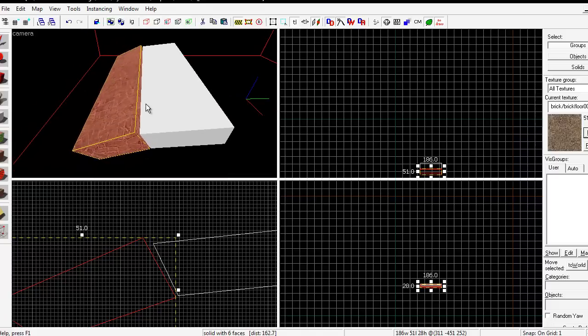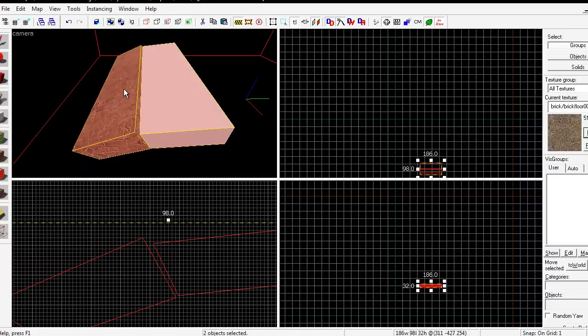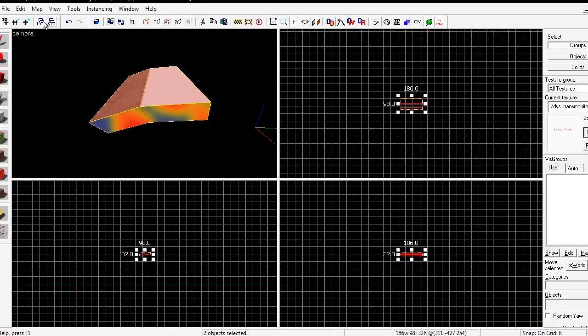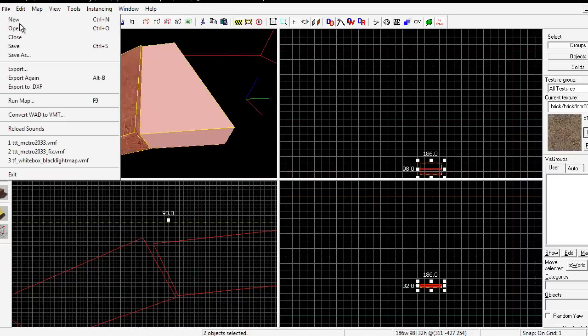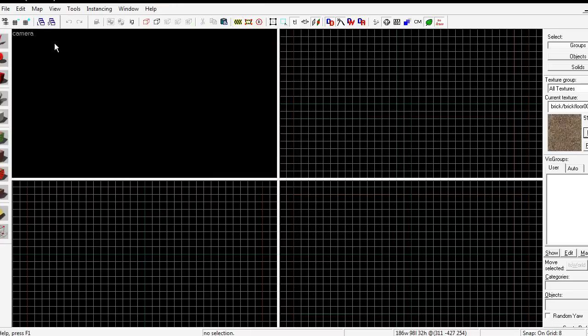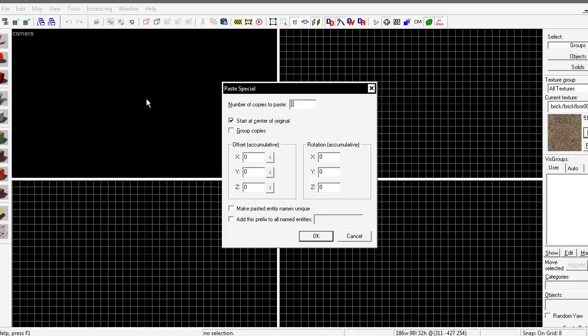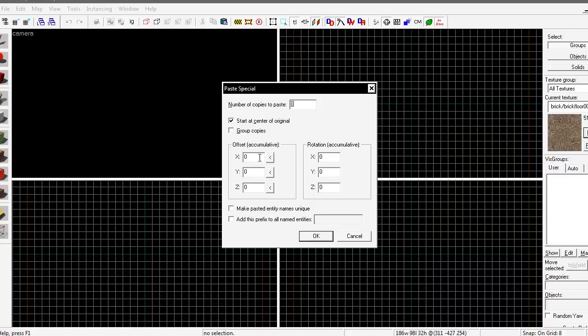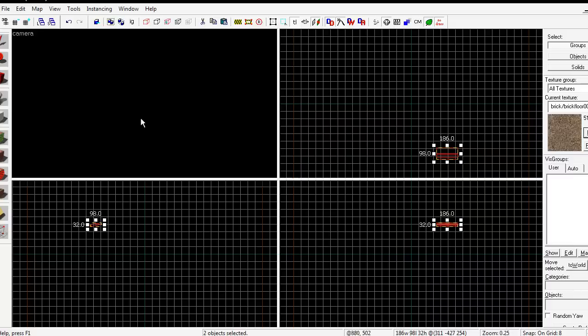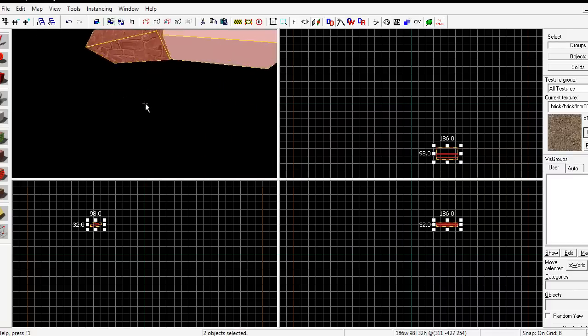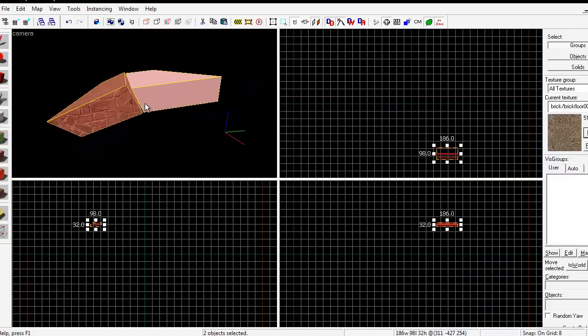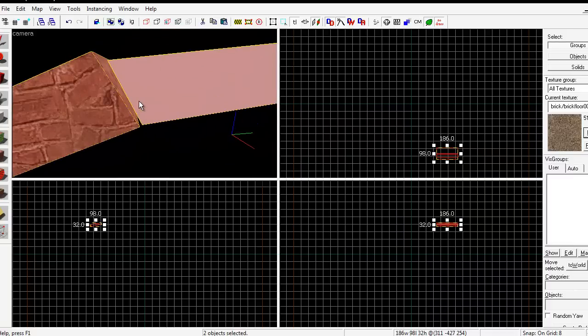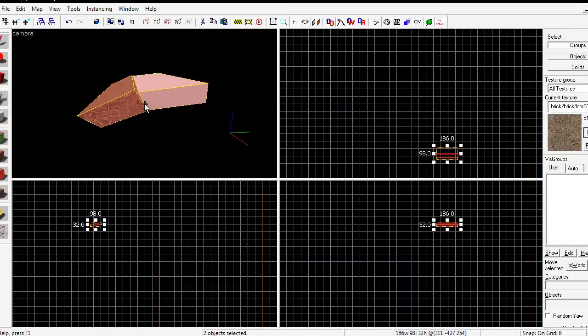First off, let's select both brushes and hit Ctrl C. Let's open a new map and hit Ctrl Shift V. This is paste special. You want to keep all these values at their default: number of copies to paste 1, offset 0, 0, 0, rotation 0, 0, 0. And also, start at center of original needs to be checked. This is very important. Hit OK. There we go. Those are our brushes. This is now isolated in the new map.